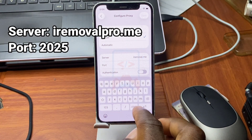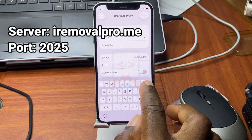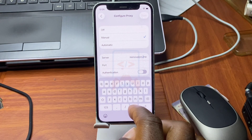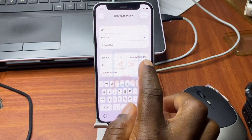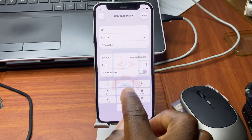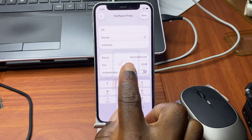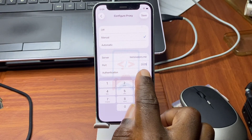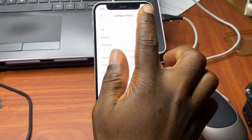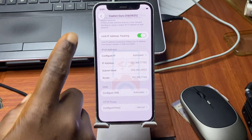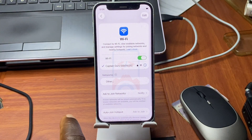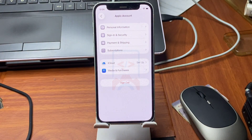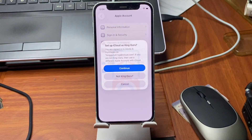After typing in iremover.pro.me, move to the Port section and type in 2021. Make sure you provide the correct settings as I'm showing — if you mess up, it will not work. Once the port is set to 2021, click Save.